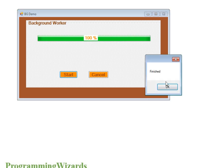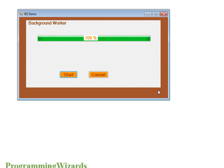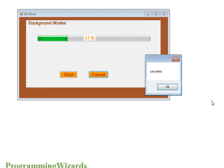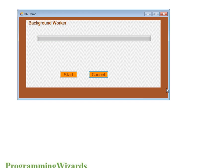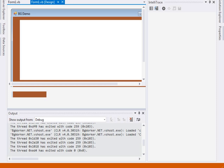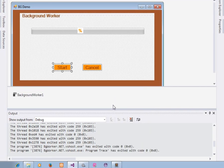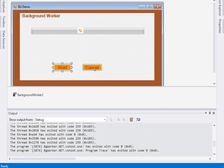When it finishes, it tells me so. I can also cancel — when I cancel, it acknowledges that. So this is what we are going to do, so please fire up your IDE.